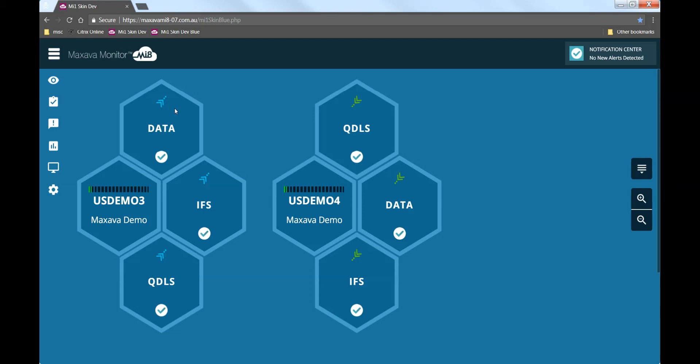The system icon also shows a graphical representation of current CPU utilization.